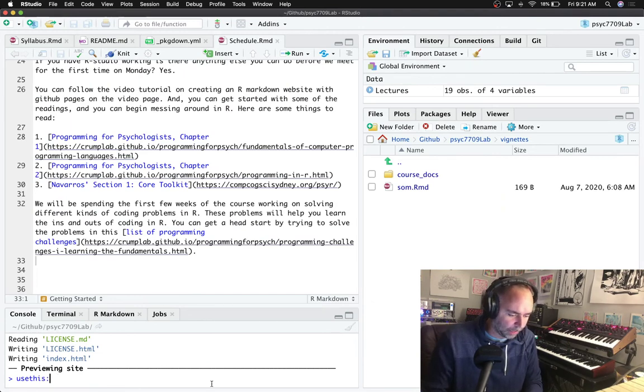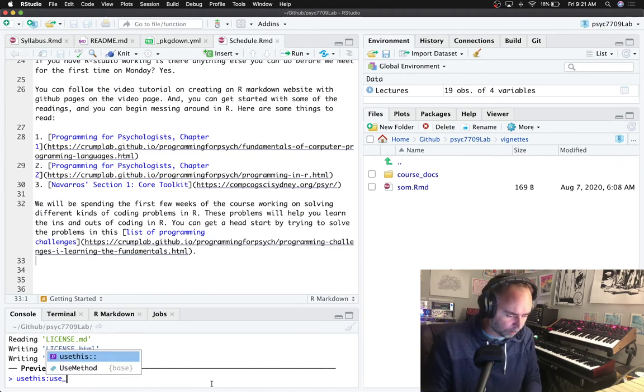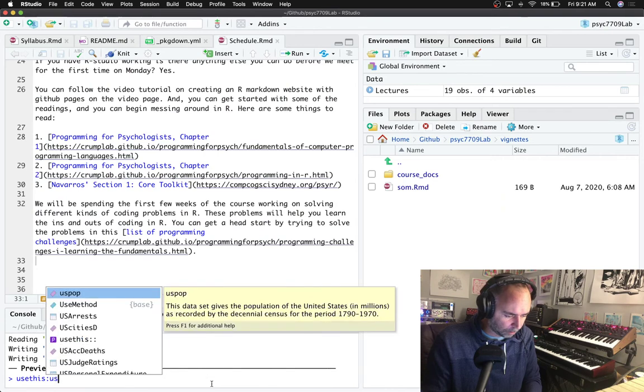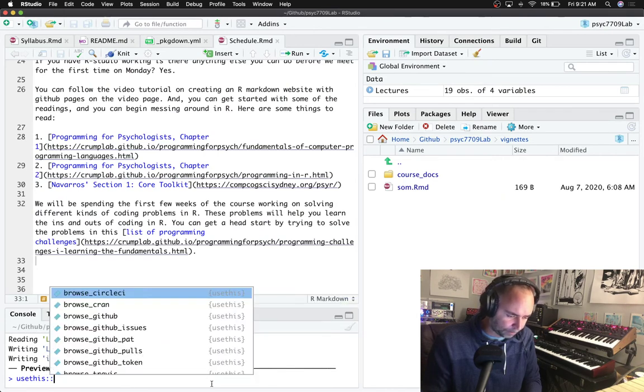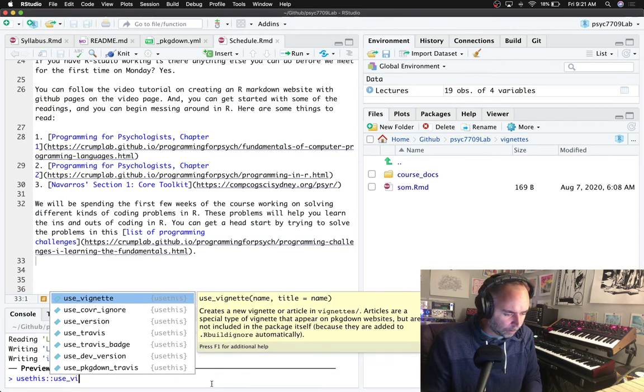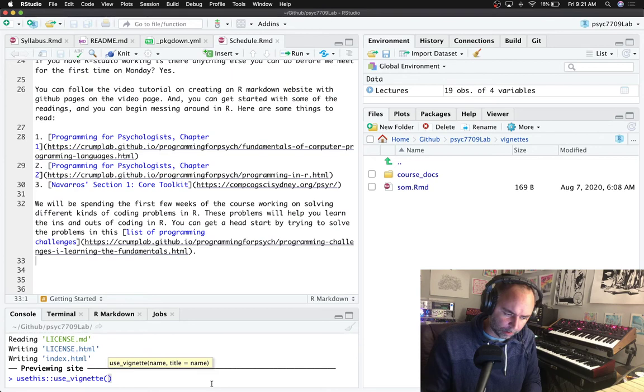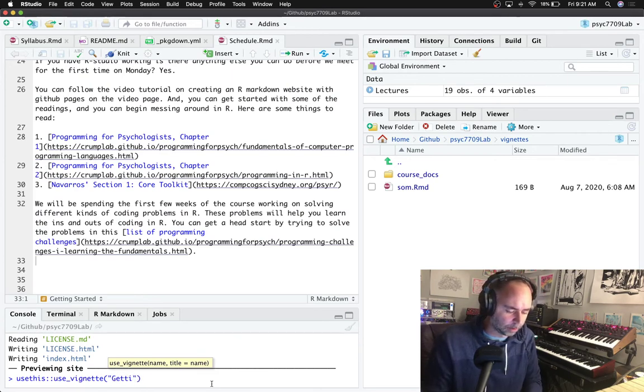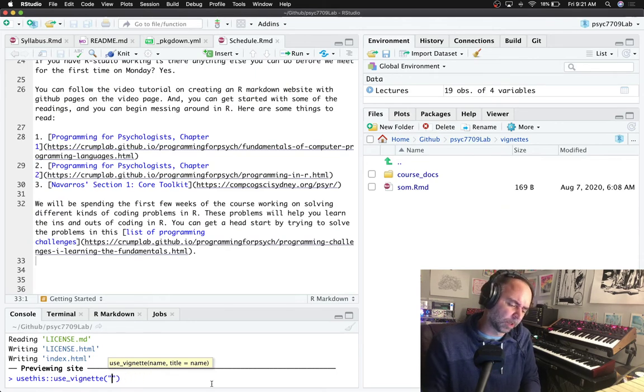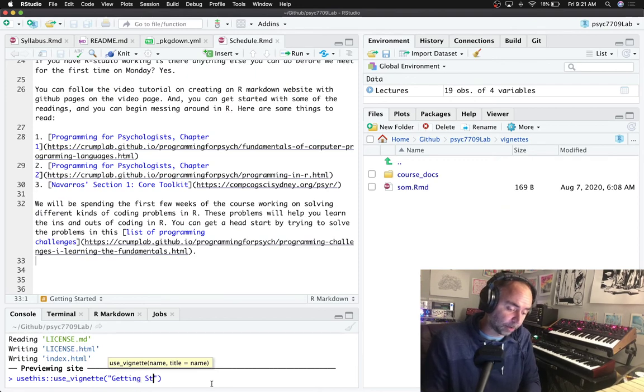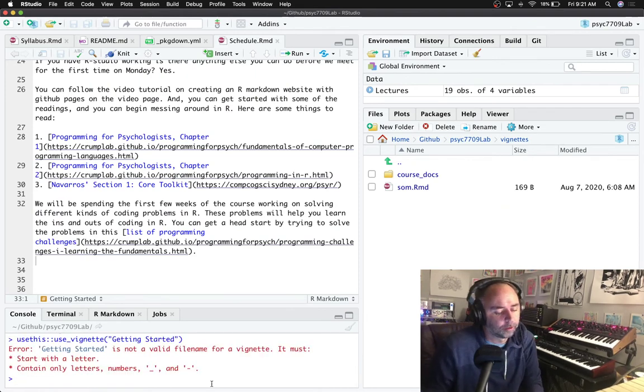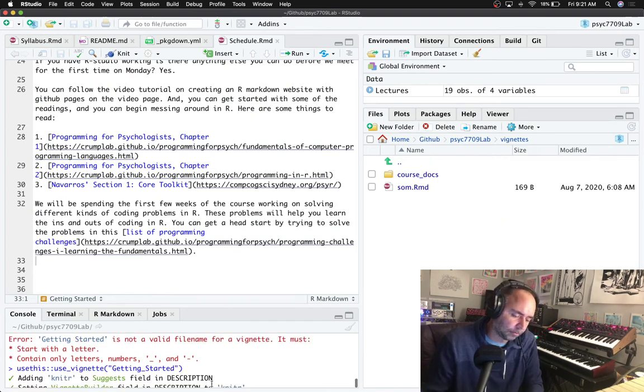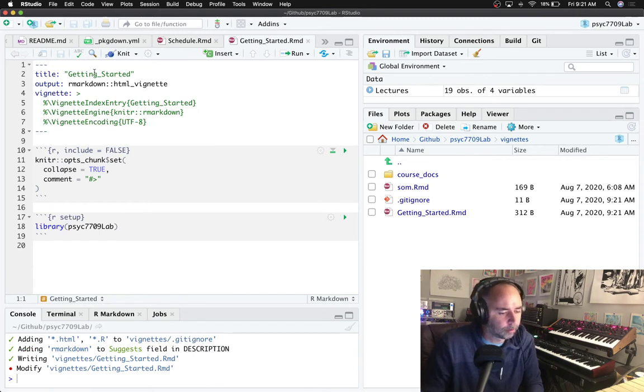Use the usethis method of creating a vignette. So usethis, oh I need two of those, geez. use_vignette and I think we give it a name like this so I'm going to say pre lab, uh, what do I want to say? Getting started, how about that? Not a valid file name, oh how about this one? Okay that'll work.